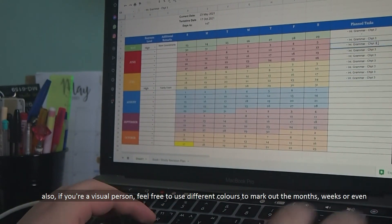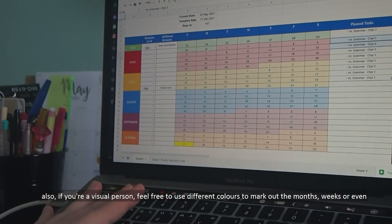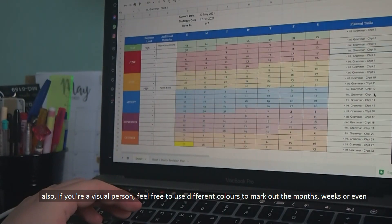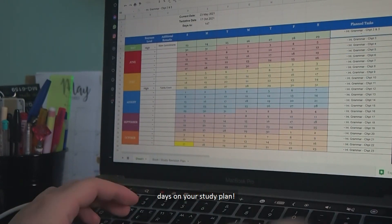Also, if you're a visual person, feel free to use different colors to mark out the month, weeks, or even days on your study plan.